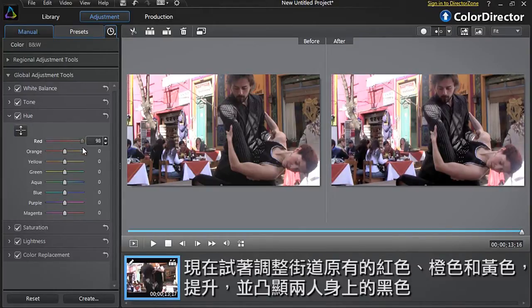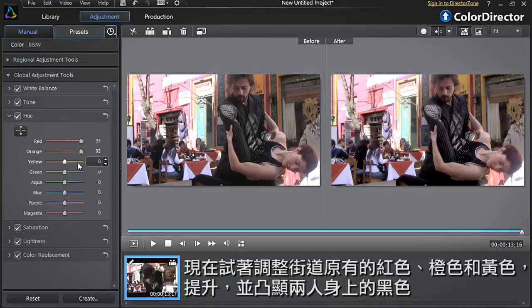You can play with the colour sliders. Here the warm hue is red, orange and yellow, since the street originally has red and orange colours. Let's push the sliders to the right to warm up the atmosphere and emphasise the couple in black more.